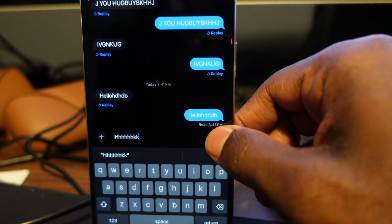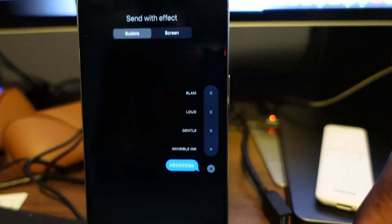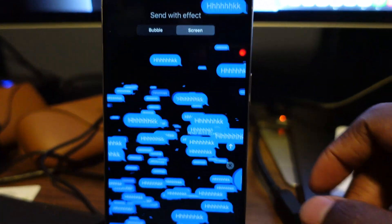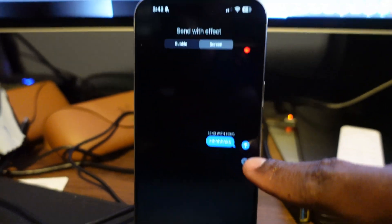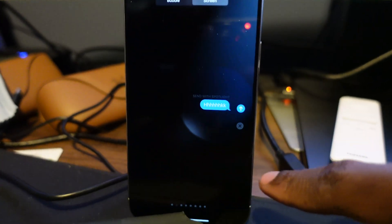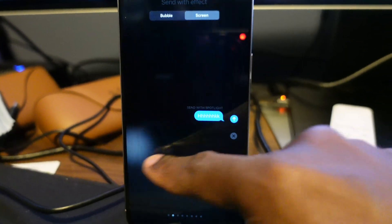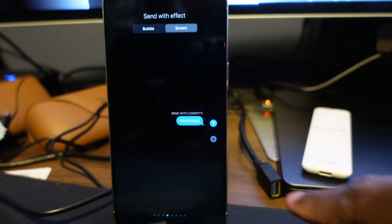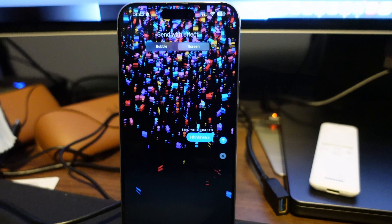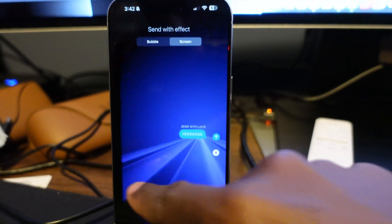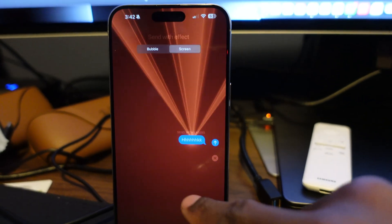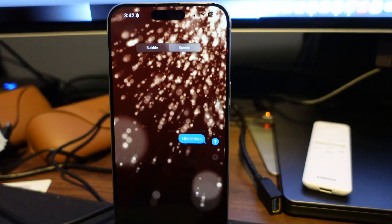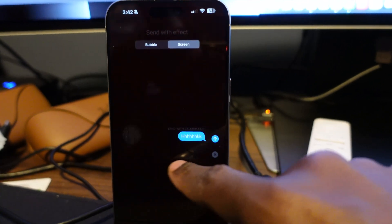Let's go back, type some stuff, press and hold on the arrow, and look at the screen effects. You've got the echo effect, and if you swipe to the left you can go through the different effects: spotlight, balloons, confetti, love, lasers, fireworks — my personal favorite — and celebration. Let's go back and send fireworks. Hit the arrow on the fireworks screen and your iMessage got a little more 4th of July.